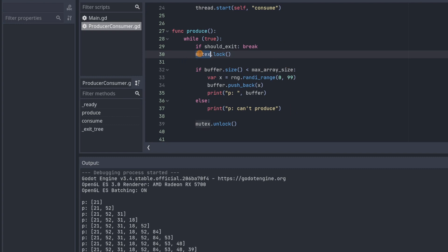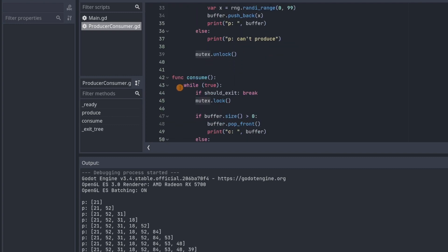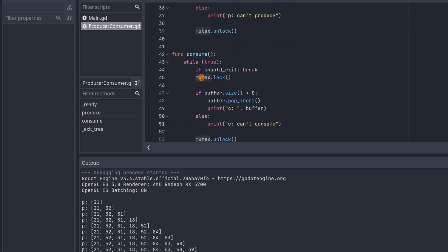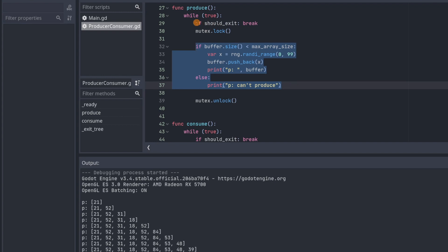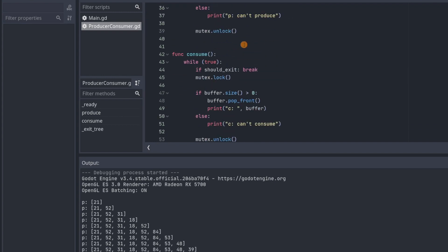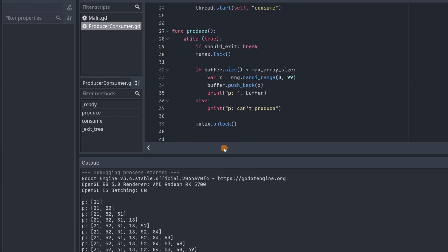And by the way, this mutex is the same as the one down here. So it's also blocking consumers. So when the first producer came and started executing this, the other producer was waiting up here and the two consumers were also waiting here.